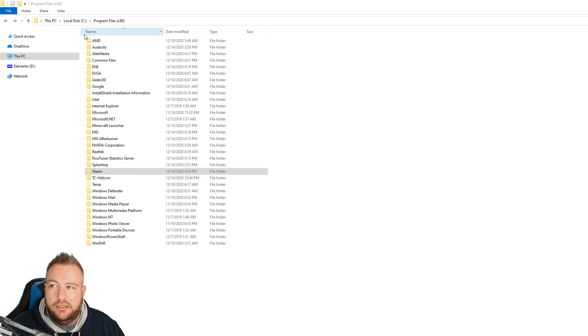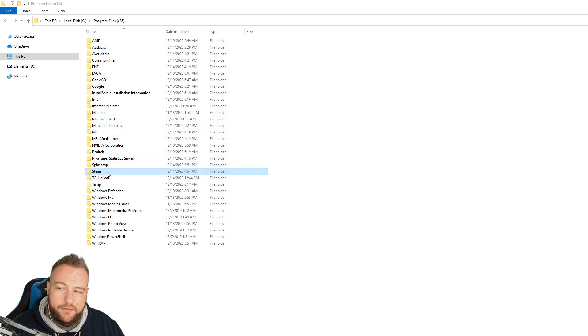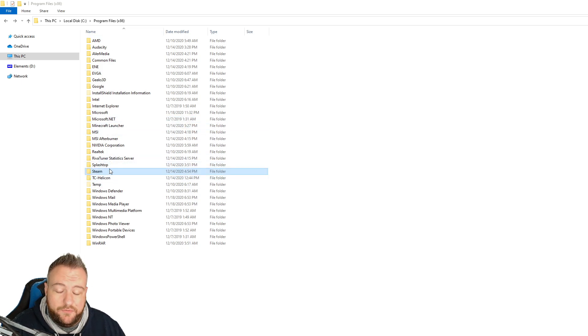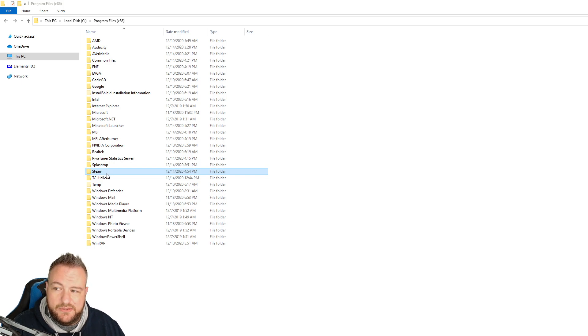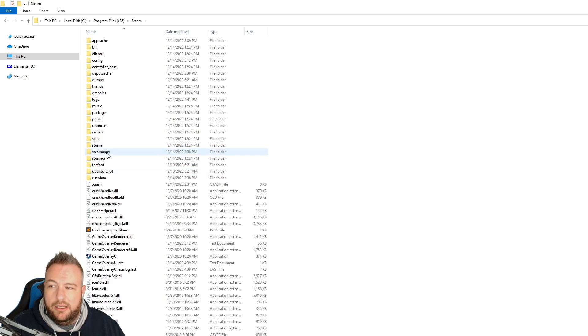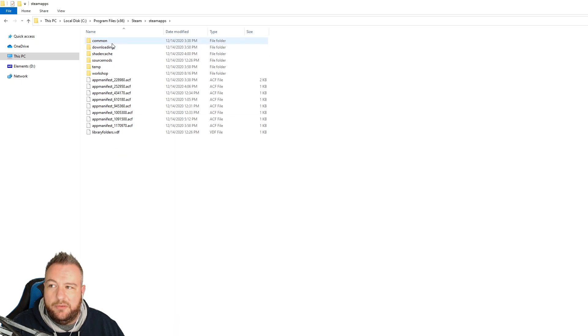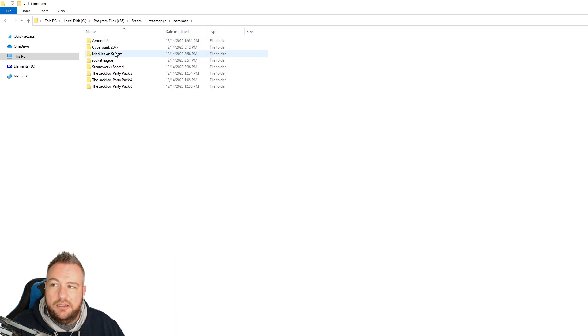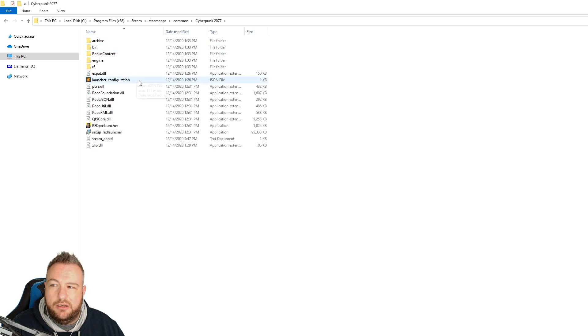So I went into program files wherever you installed Cyberpunk or whatever game that you're having problems with crashing. You go find it specifically where you installed it. Steam apps for me, common, Cyberpunk.